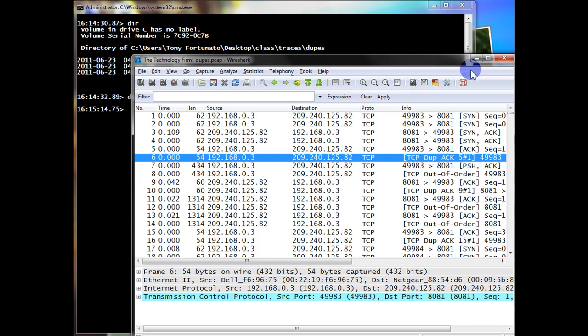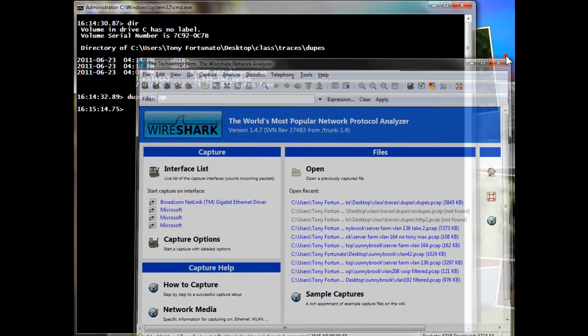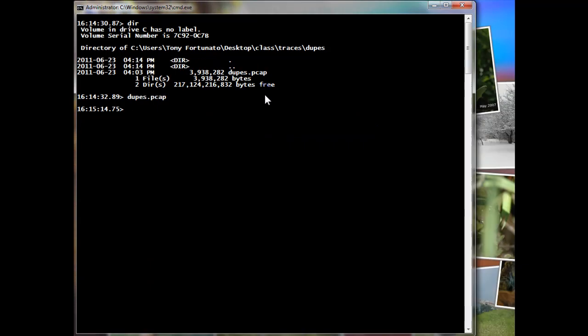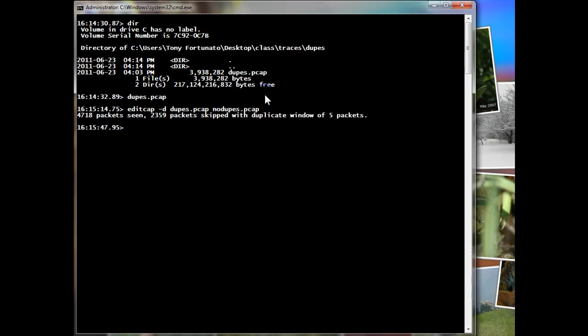So that's our goal - we're going to get rid of these duplicate packets. We'll close that off and it's just editcap minus d, which is going to remove our duplicate packets. We've got dupes.pcap as the original file. The new file we'll call no dupes.pcap and there we are.